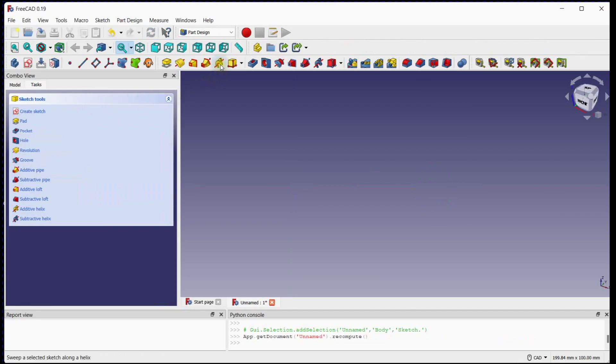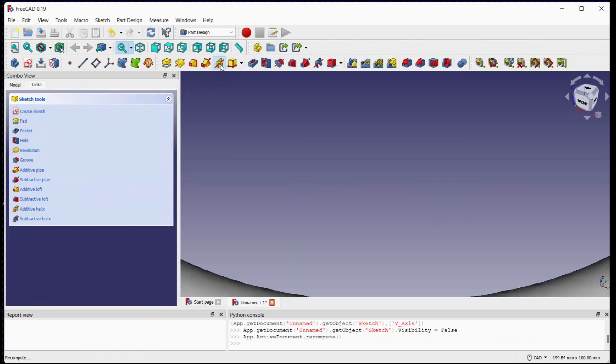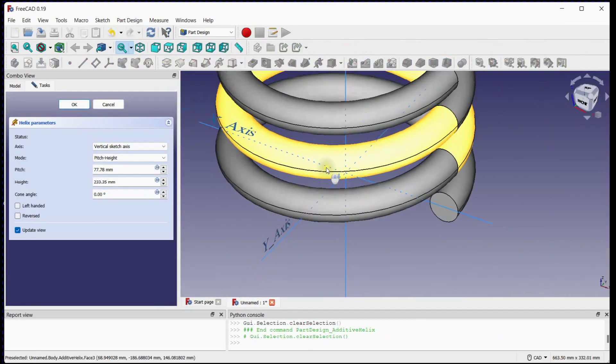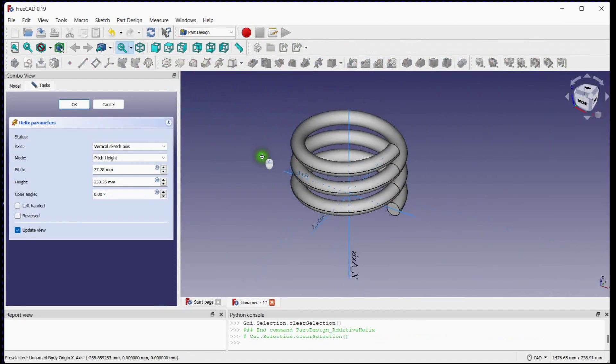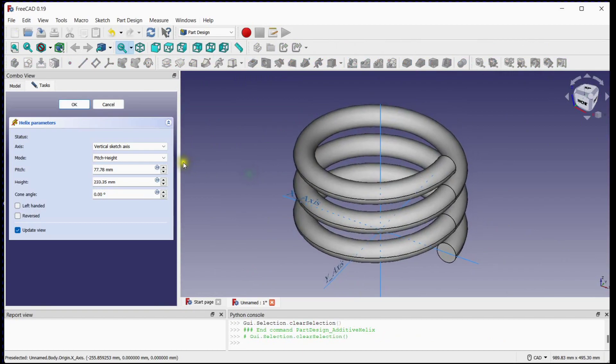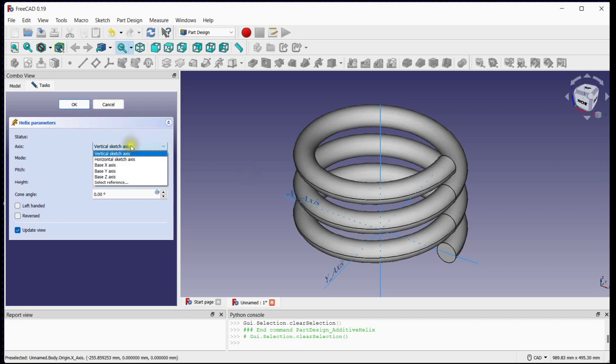Click on this button to sweep a selected sketch along a helix. Select an axis. You can select based on your reference axis.